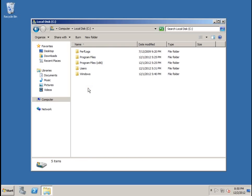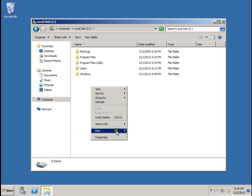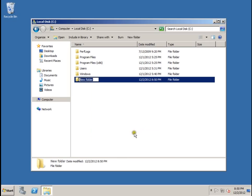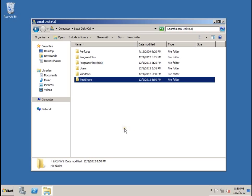And here in a blank space you're going to right click and select new, folder. For this, let's name this one test share, then select enter.